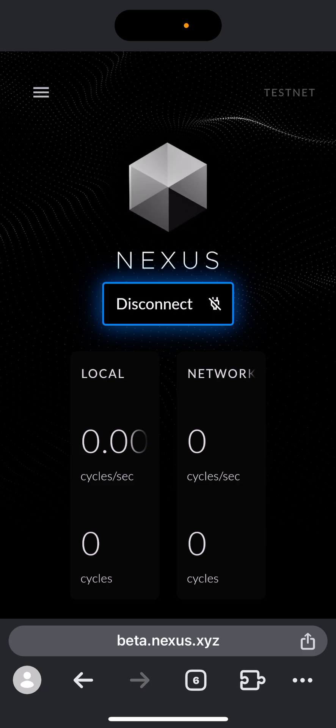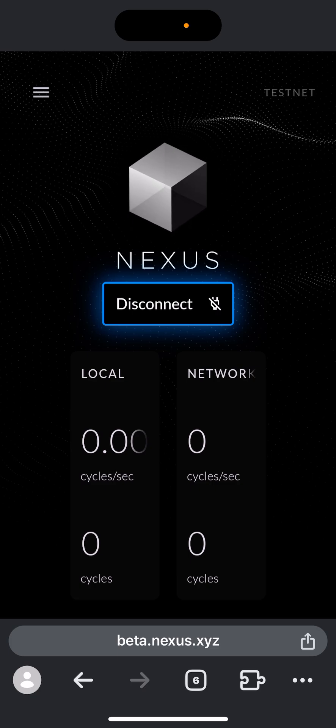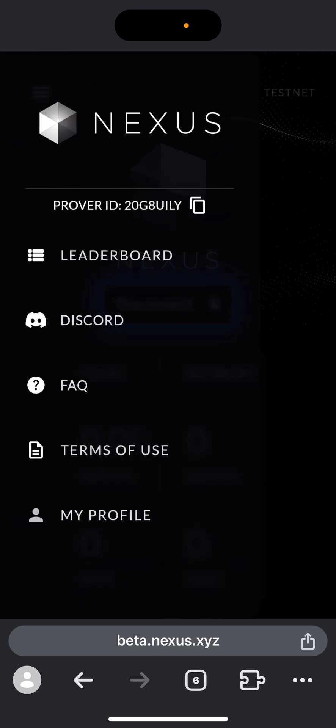This team raised $25 million, so nobody should fade. You should be on this testnet which is very easy. It's not referral-based or anything like that. You can check the leaderboard also to see who is on top.